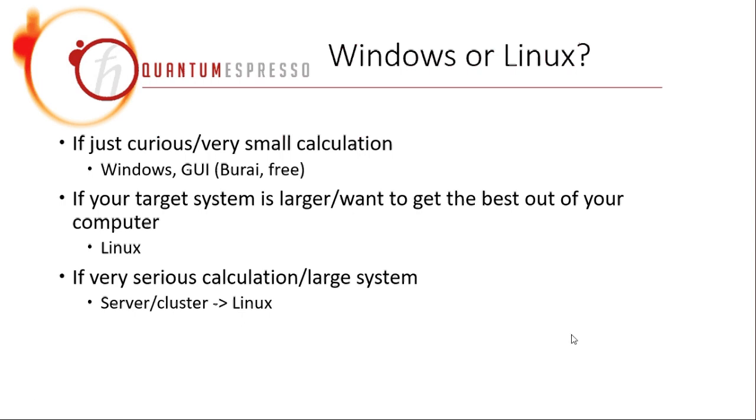The question that you may ask is whether you should use Windows or Linux. I think this question is quite simple to answer.